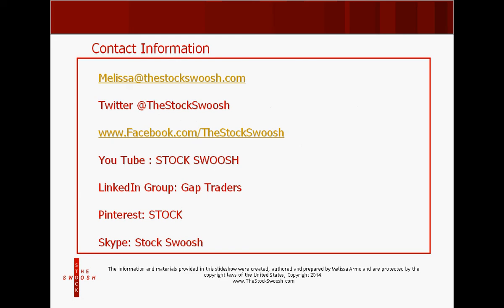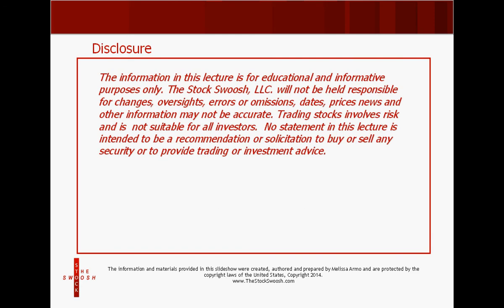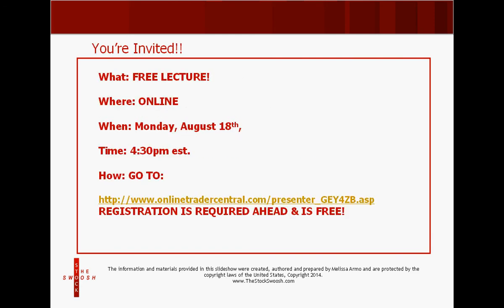Feel free to email me with any questions you may have about the upcoming lecture. The lecture is going to be Monday, August 18th. It is free. The time of the lecture is 4:30 Eastern Time. It's an online lecture, completely free. All you have to do is register ahead of time to have access. You can click on the link here to register for the event.